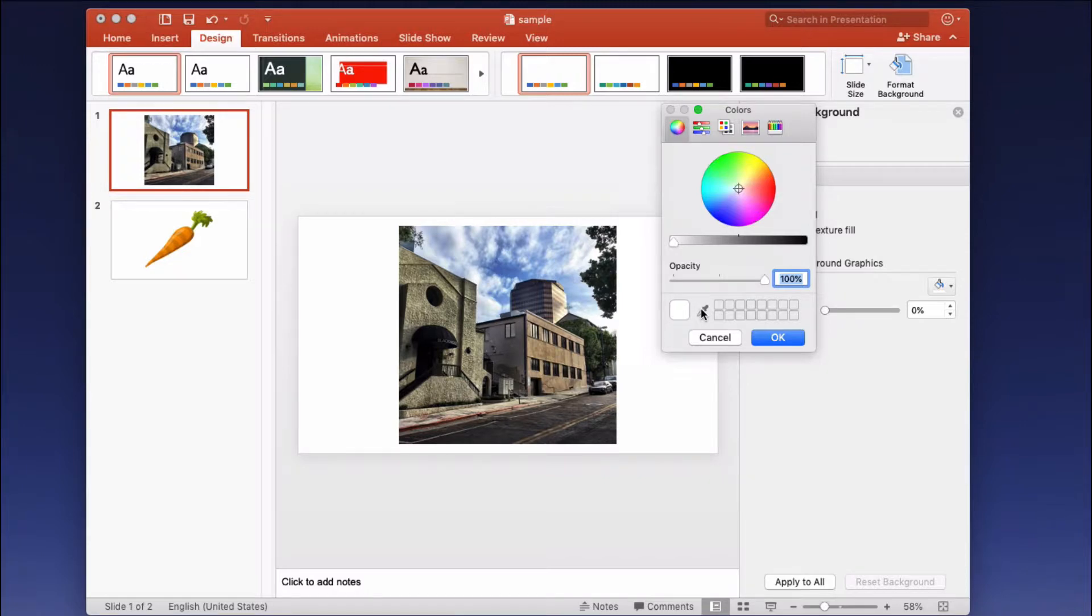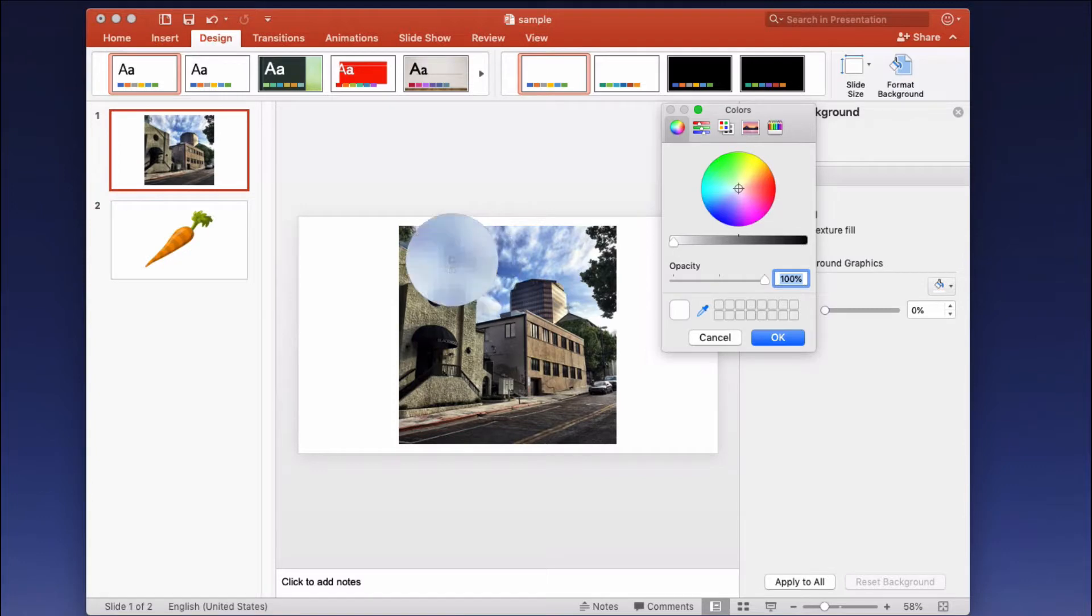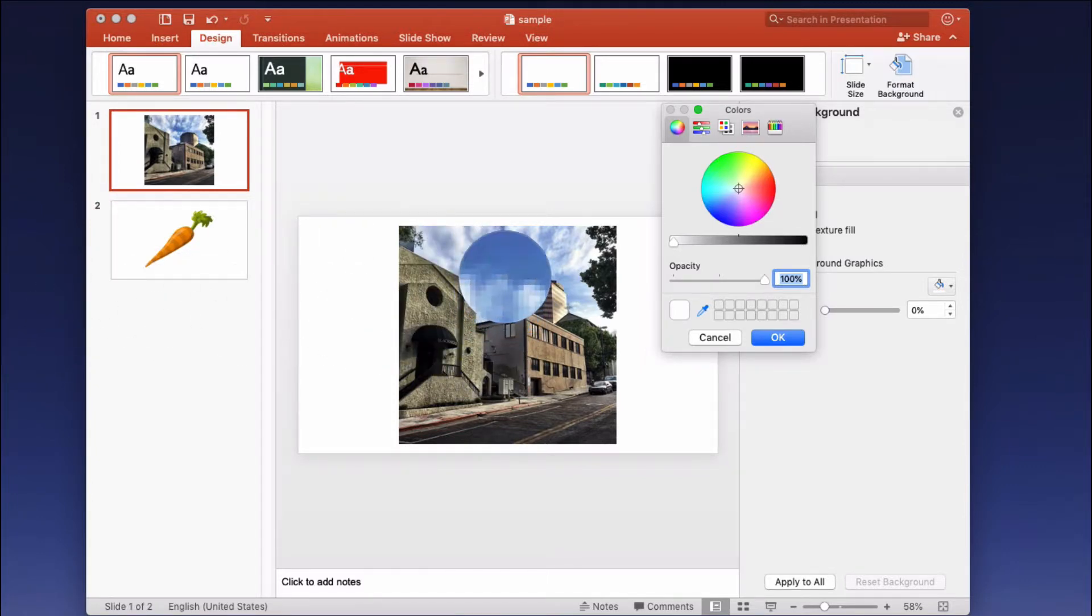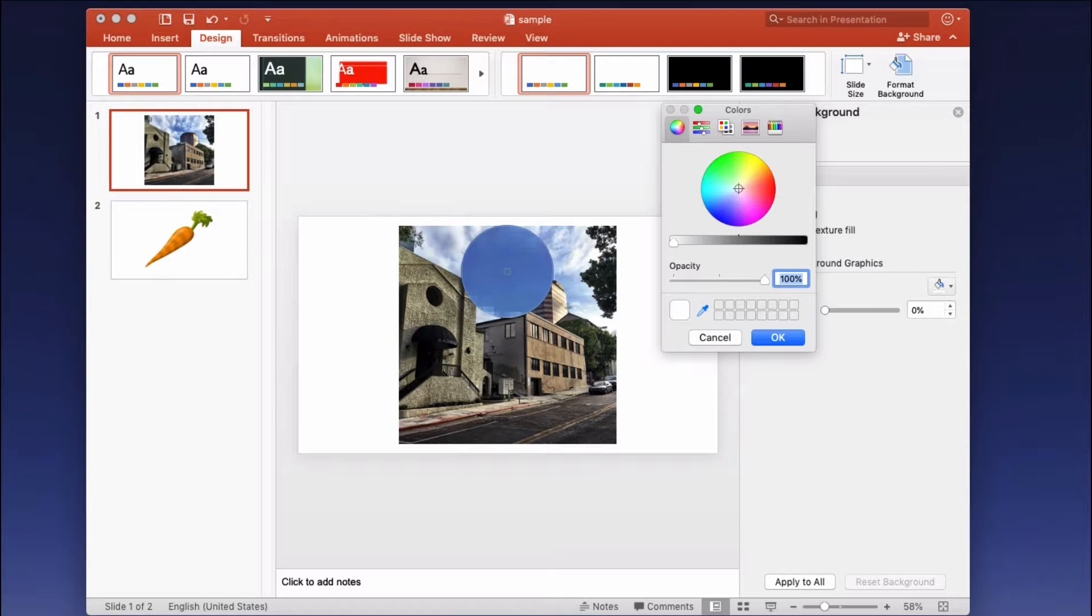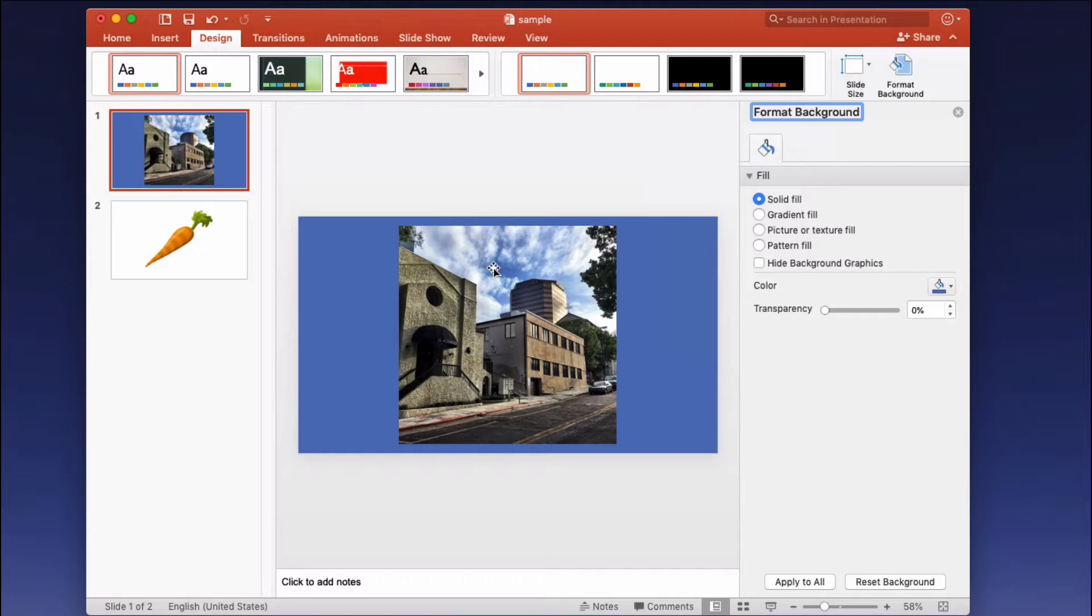I click the dropper which allows me to select any pixel in that picture or basically I can select any color on the screen. Let's say I want to make the background of my slide the same color as the sky. I just click that and it has selected the color and then I click OK and now the background of the slide is the same color as the area of the sky within the picture I selected.